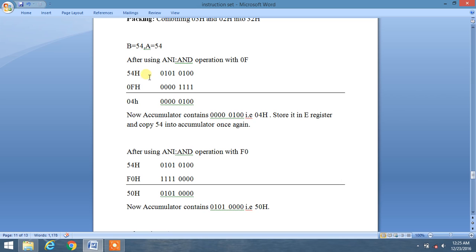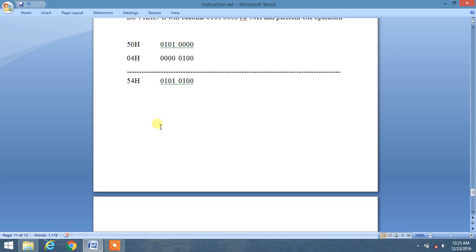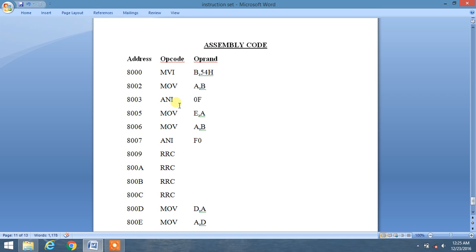Let's see the hexadecimal conversion of 54H AND 0FH. The binary of 54H ANDed with 0FH — since the upper nibble of 0F is all zeros, the upper nibble becomes 0, and the lower nibble gives us 04H.